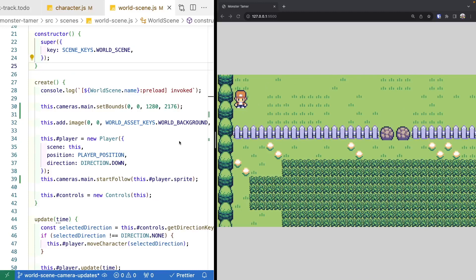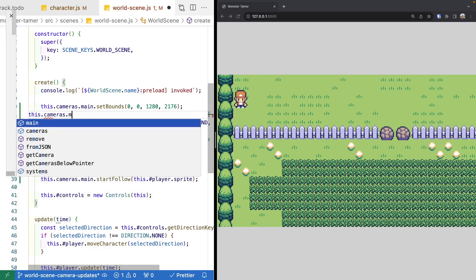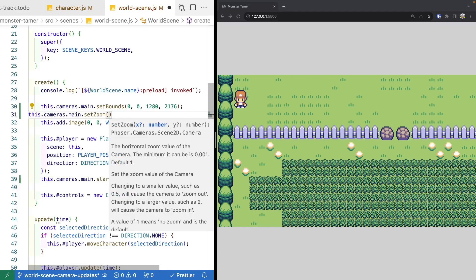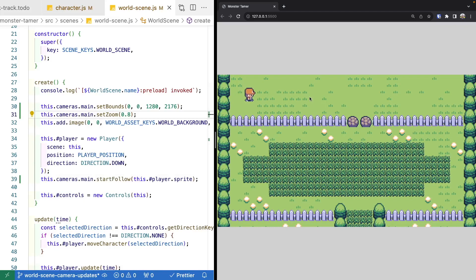Next, we're going to modify the zoom level on our camera, which lets us zoom in and out on our scene so game objects appear further away or closer. After calling setBounds, we call 'this.cameras.main.setZoom'. The default value is 1. If we change this to 0.8, it zooms out our camera, giving us a larger view — we see more of our level, our game object is a bit smaller, and the game looks a lot nicer.